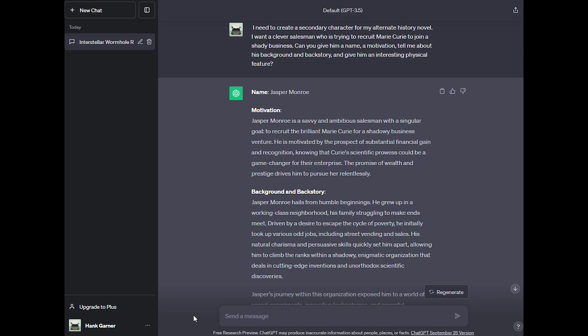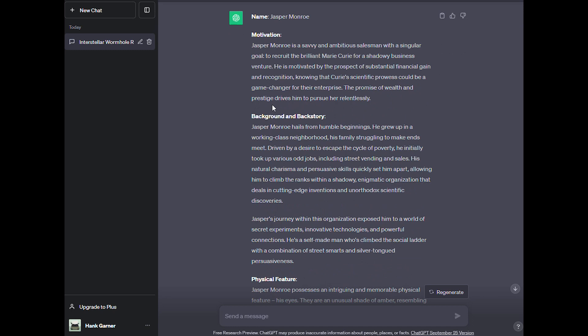Jasper Monroe's unique eyes, coupled with his determination and background, make him a character who can both charm and manipulate in your alternate history novel as he attempts to recruit Marie Curie for his clandestine business. Some great thinking on the part of ChatGPT.